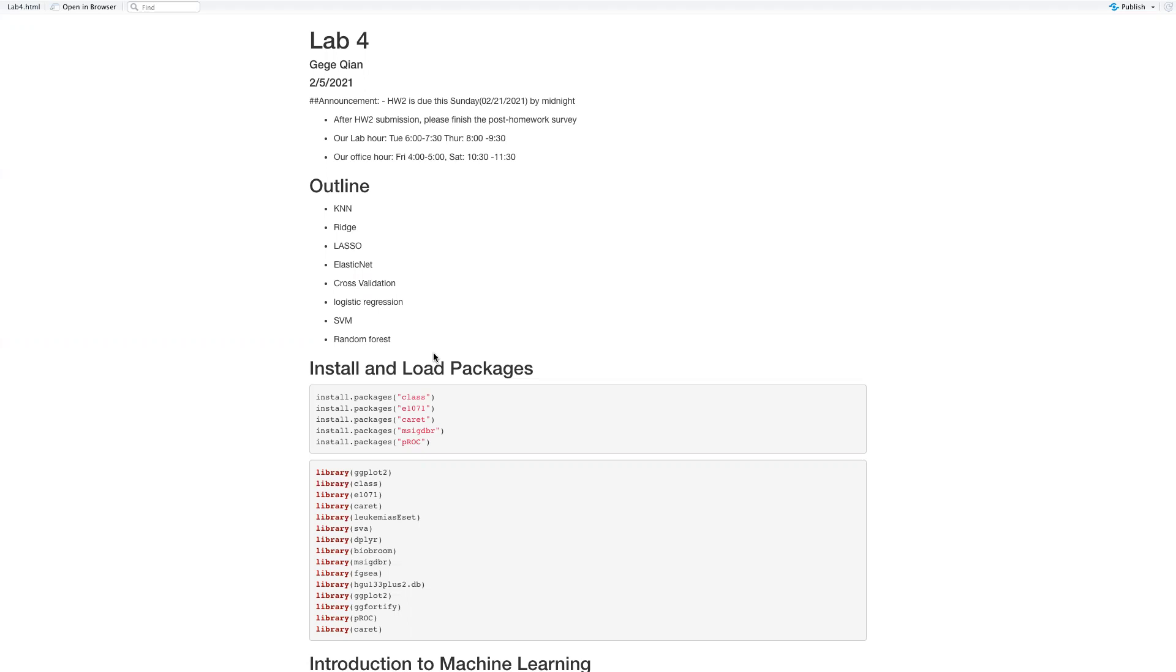First of all, Homework 2 will be due this Sunday, February 21st by 9 p.m. And after Homework 2 submission, please finish the post-homework survey. We're going to give some bonus points associated with it.